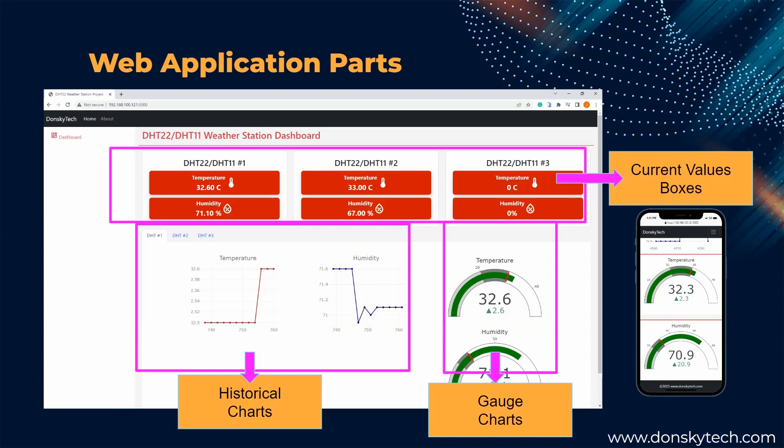At the same time, if you can add multiple sensors in the code, then the web application will display it dynamically.